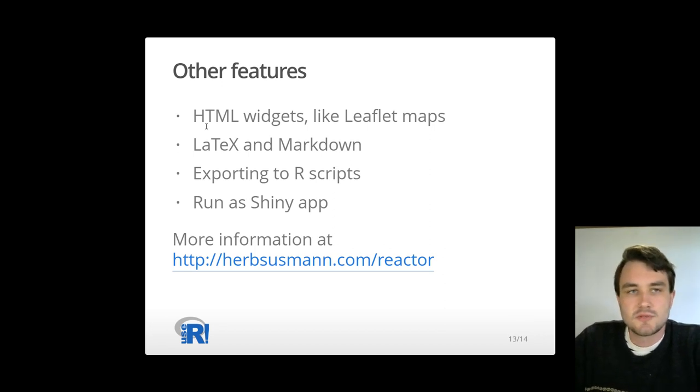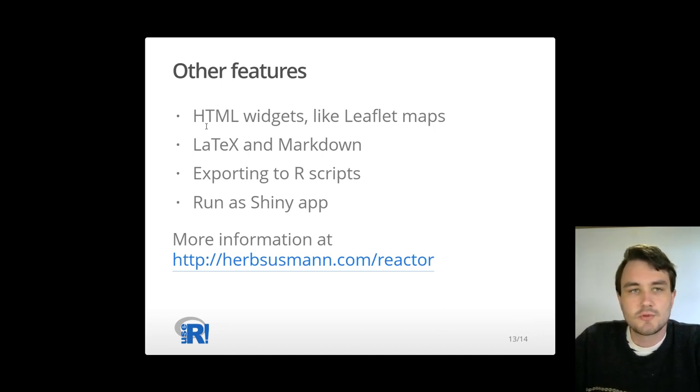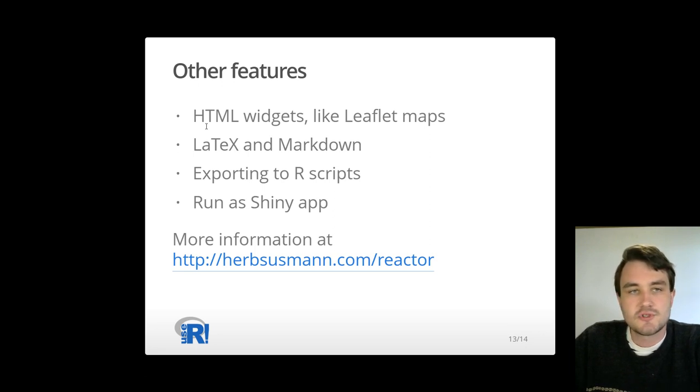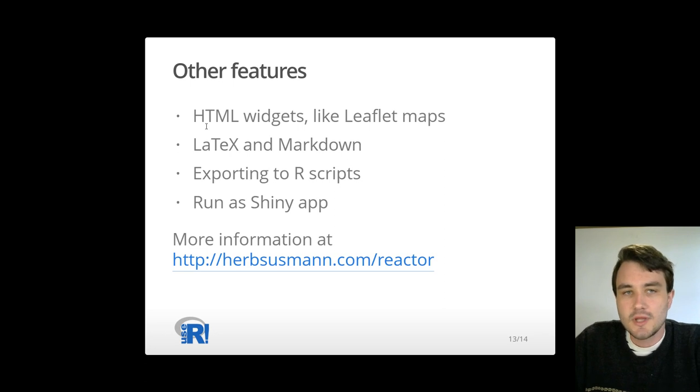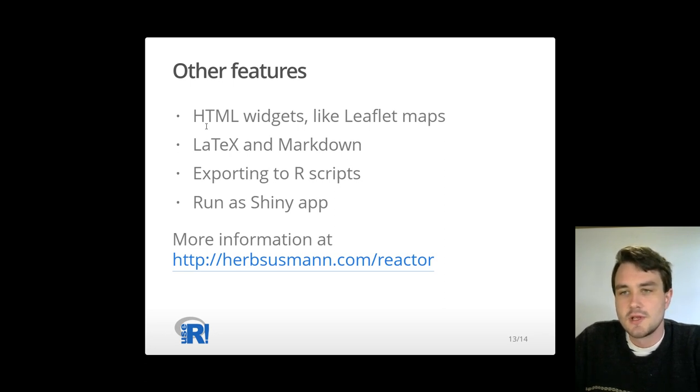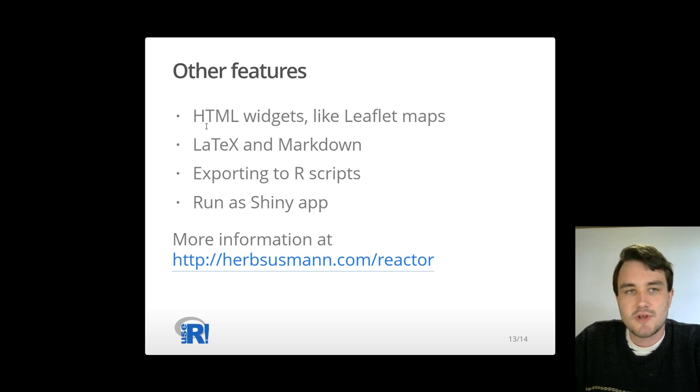And an experimental feature that I'm working on is to be able to run reactor notebooks as shiny apps so that you can leverage all of the great infrastructure for sharing shiny apps. And you can find more information about these features and a longer demo video at herbstuseman.com slash reactor.